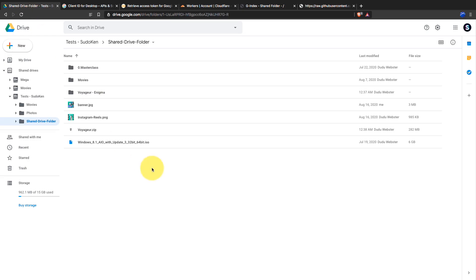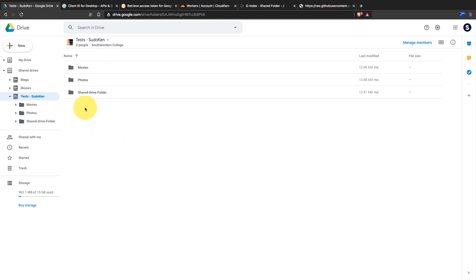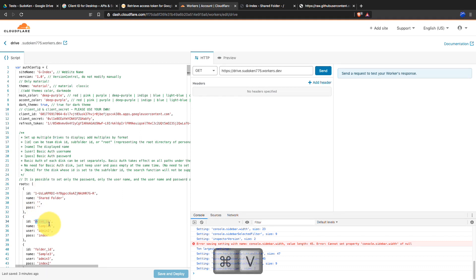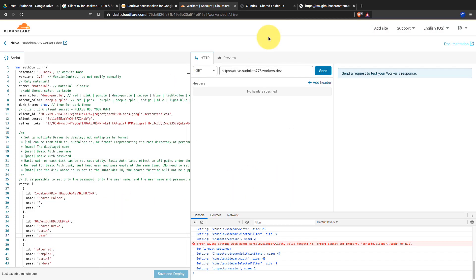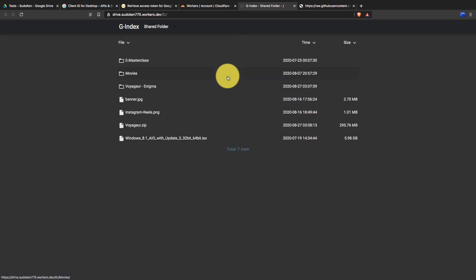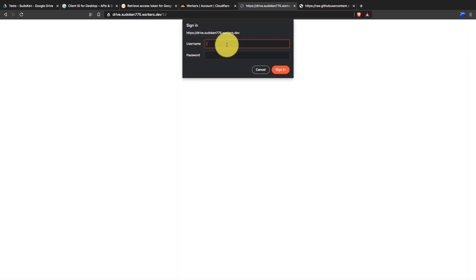Let's add another root. Now I'm going to share the whole shared drive. Go to the root of the shared drive you want to share and copy its ID from the address bar, then paste it in the code. I name the second root as 'Shared Drive' — it will be displayed in the index. You can enable password protection by giving a username and password for the root. Then click on Save and Deploy. Password protection works correctly — no one can access files without the username and password.